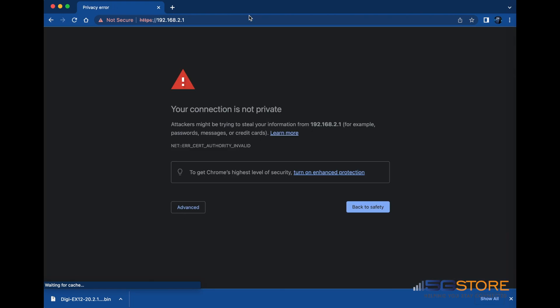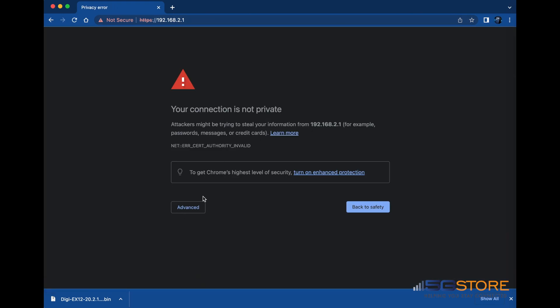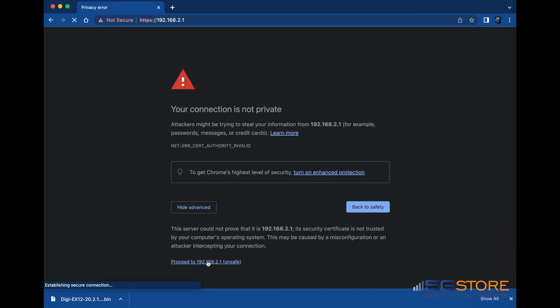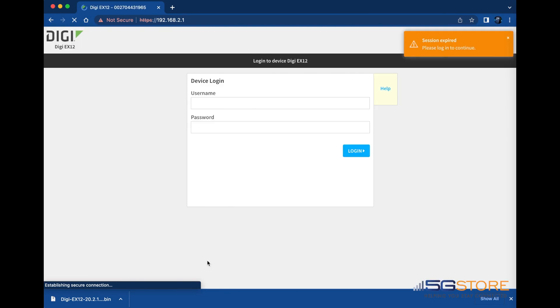Once the reboot is complete, log back into the administration page. Note that you may get an alert from your browser that the site is unsafe. Simply follow the options to proceed anyway.